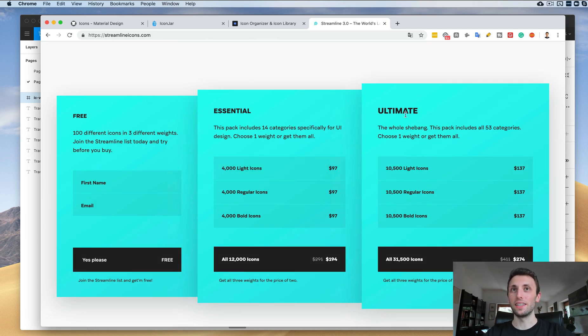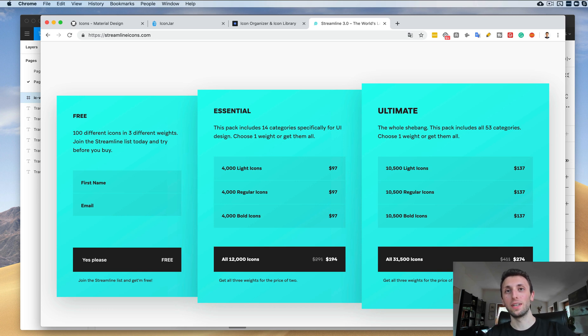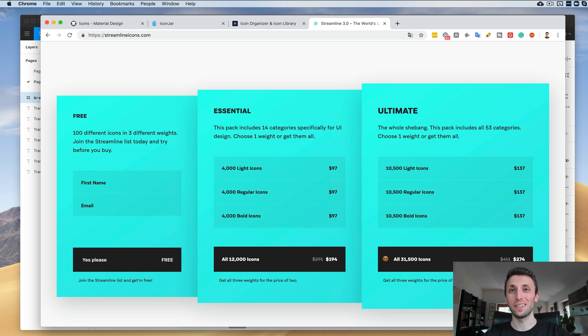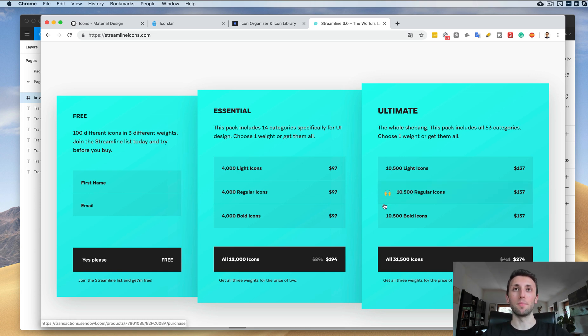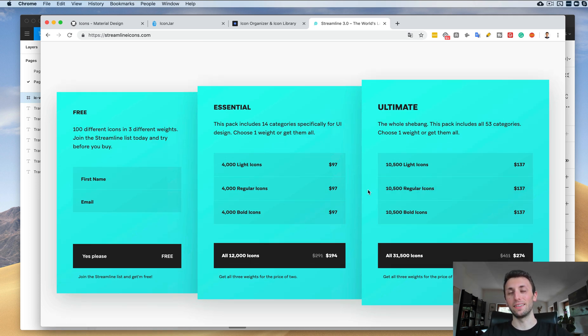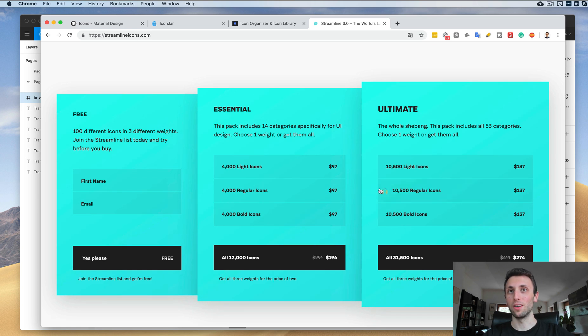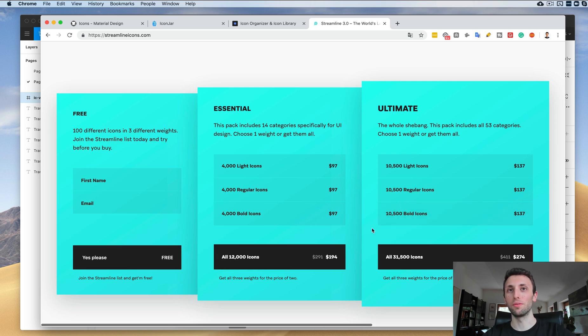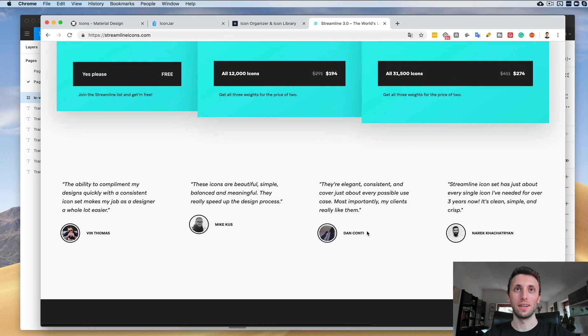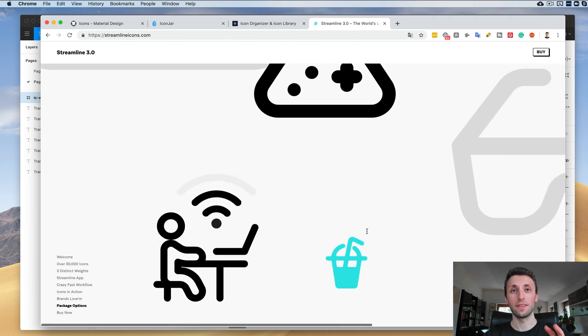The only thing you have to consider is that the Ultimate package, which is the one I would personally go for, costs $274. Definitely a great business expense. I never had the opportunity to get a project and use this icon set on a project, but I'm actually itching to get them, so I think I'm going to get them anyways even if I don't have a project I'm working on yet. Basically, the Ultimate contains 10,500 light icons, then again 10,500 of the regular and 10,500 of the bold icons. I wouldn't go with the smaller package—I would just go with the default one with all of the icons. But again, great icon set, I don't own it quite yet, but it's definitely on the list.